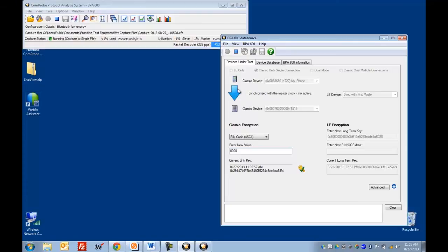You'll see the icon here also indicates by the direction of the arrow that the phone is the master here and the speaker is the slave.